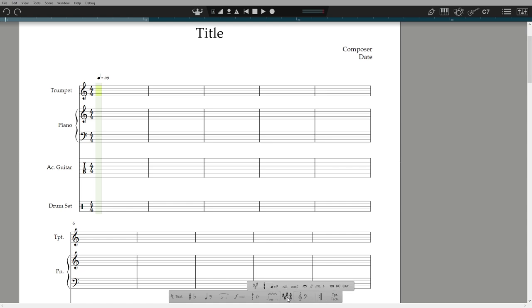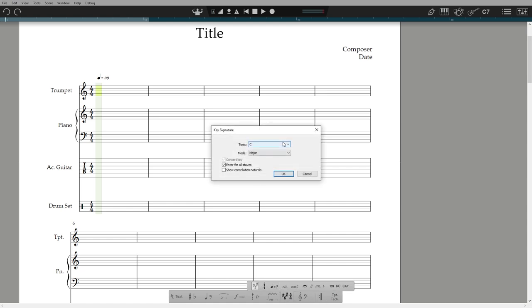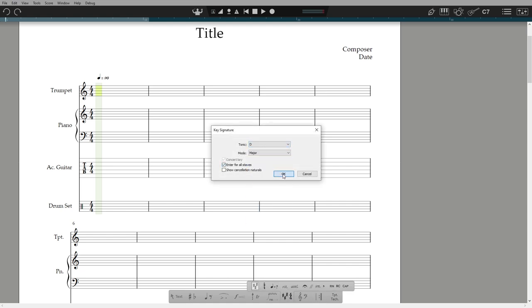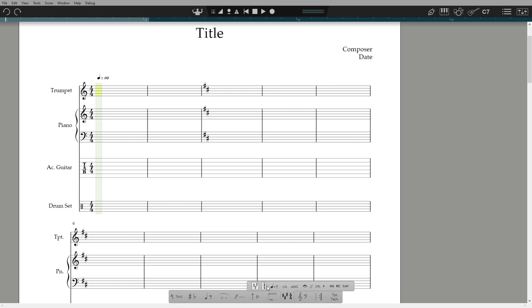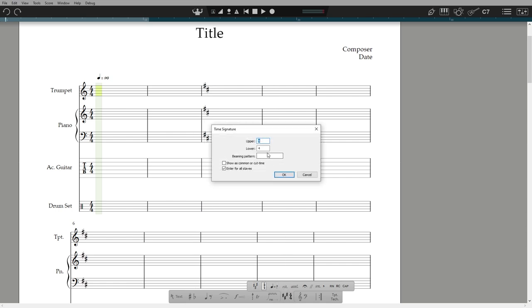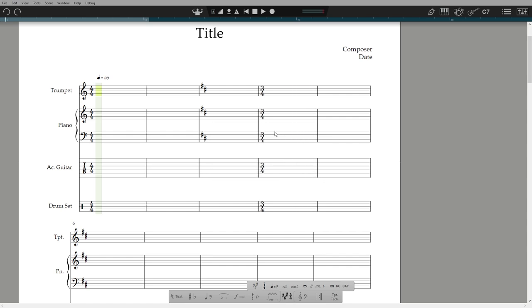If we look here in the palette, we also find the key signature tool, the time signature tool, and the metronome tool. And you can also double-click an existing time signature or metronome marks to change them.